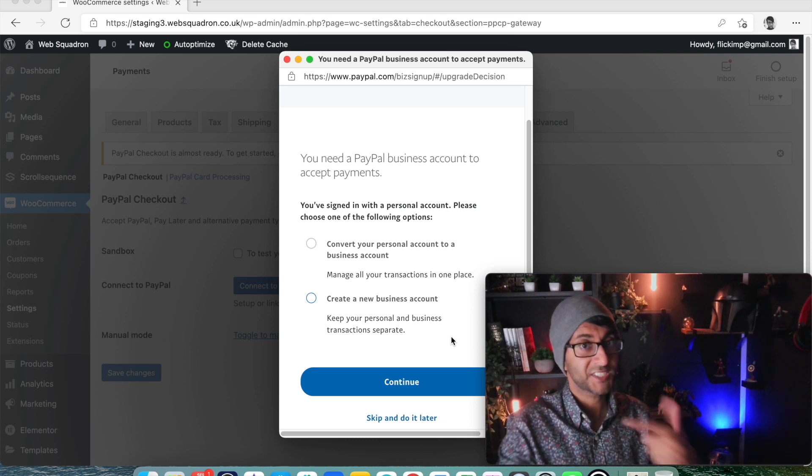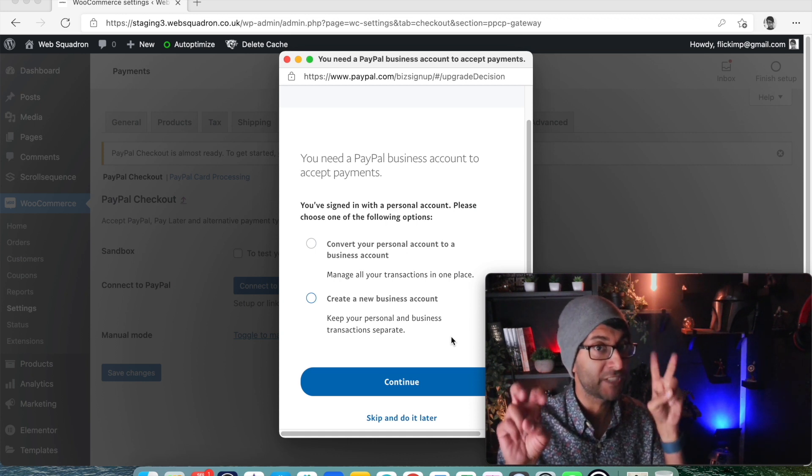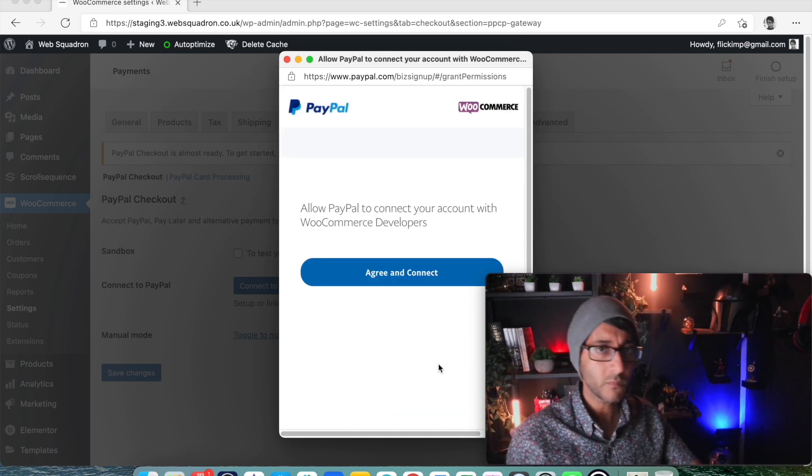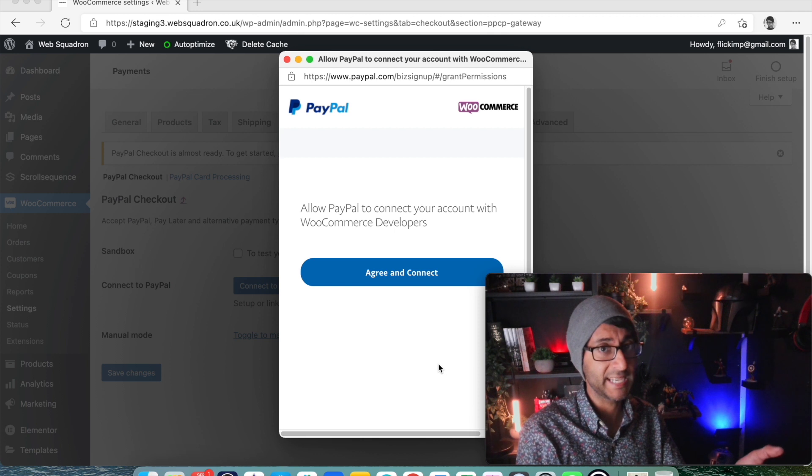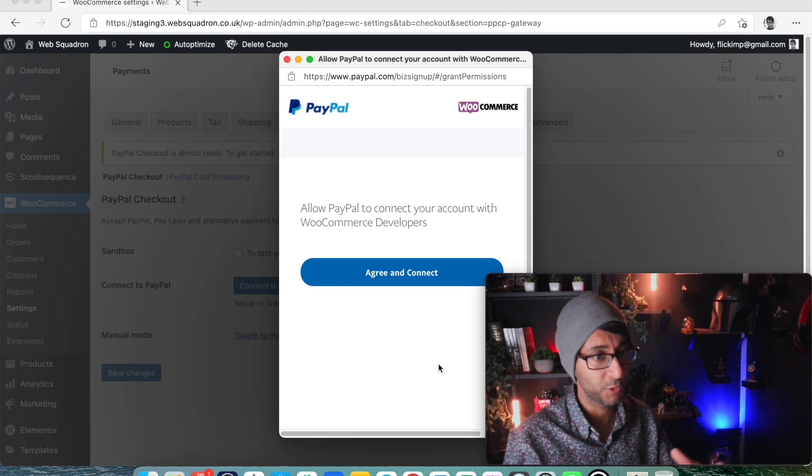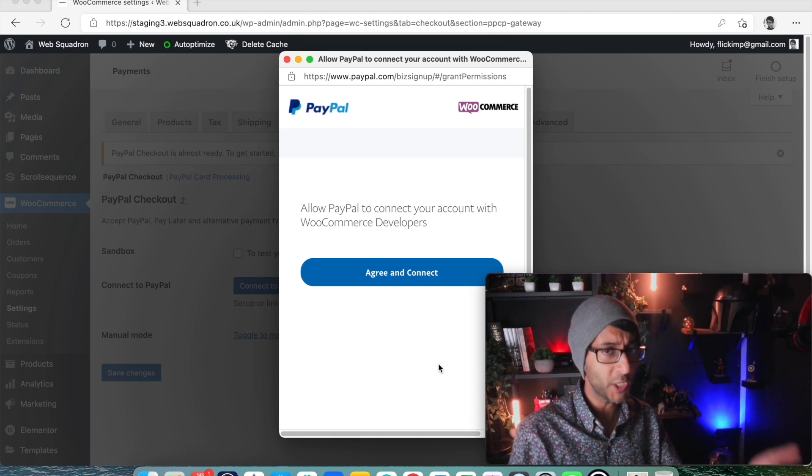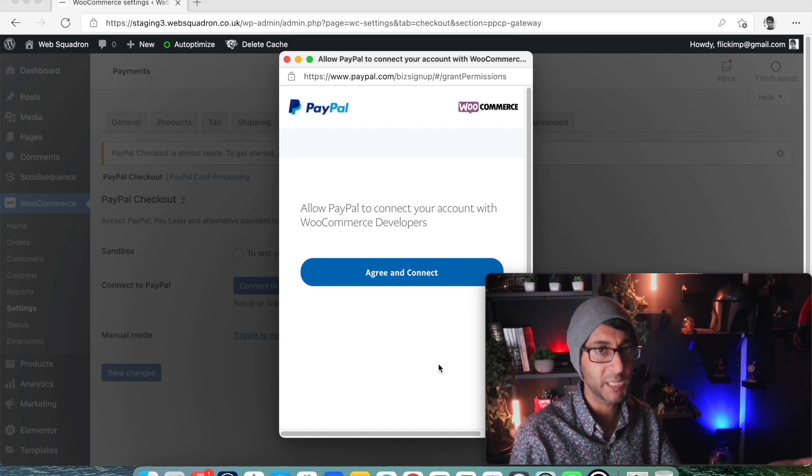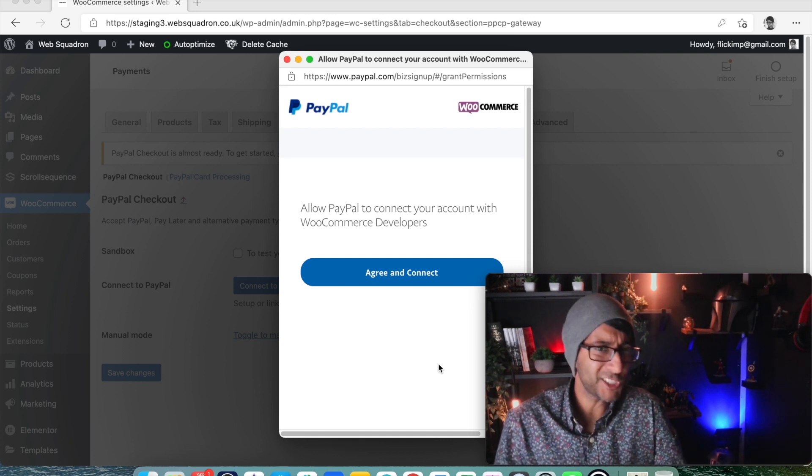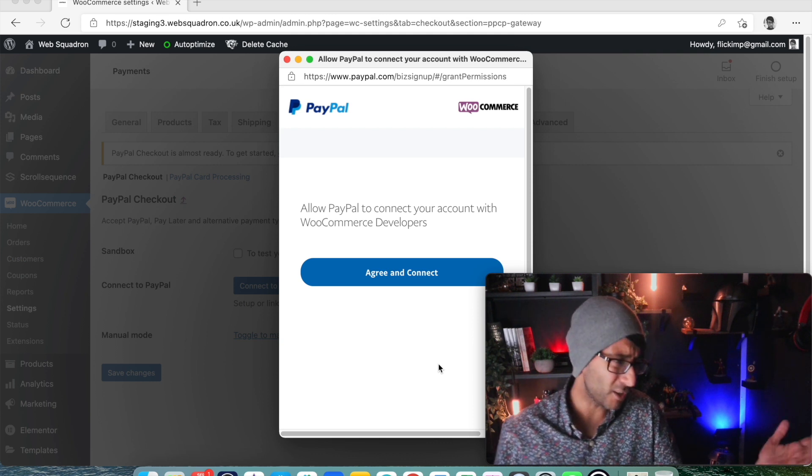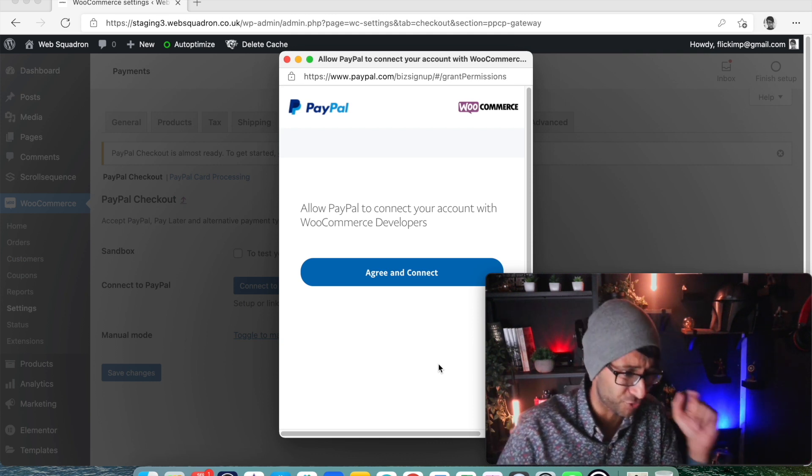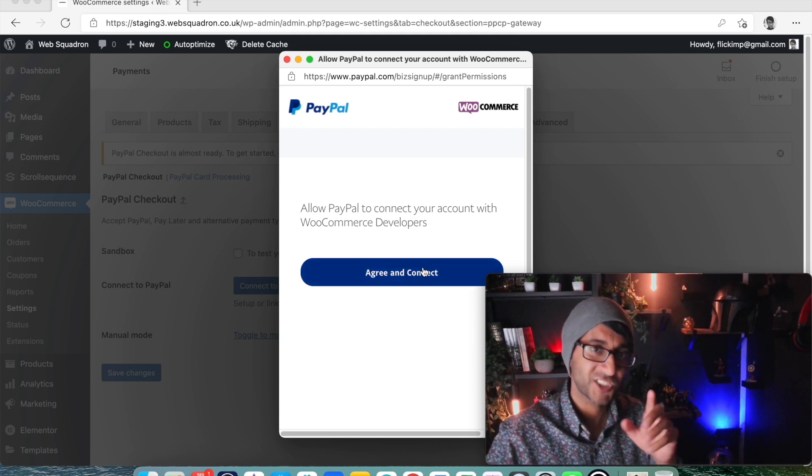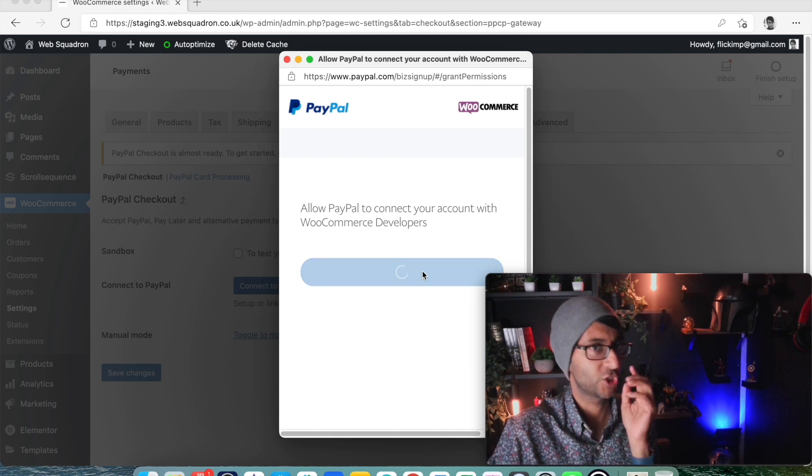So either convert to a business or log in as your own business account or create a new business account. I'm gonna just reverse out of here and log back in as our official business account. When you connect using your business account, whether you've converted or set up a new one, it will then say do you want to allow PayPal to connect your account with WooCommerce Developers.